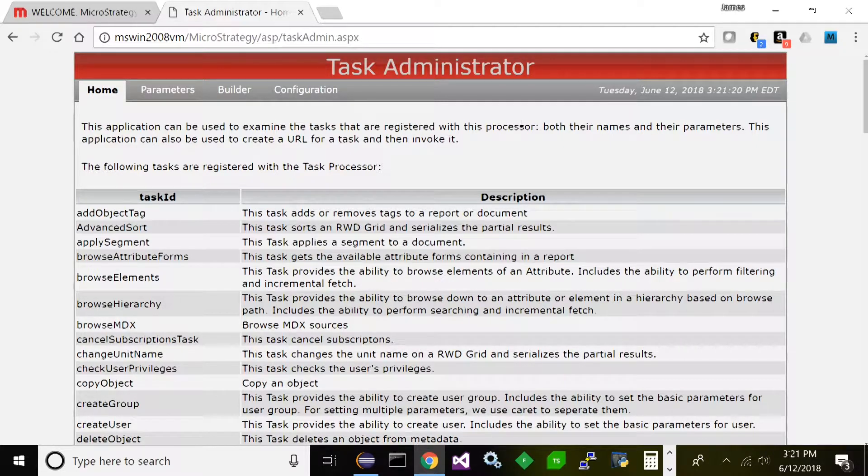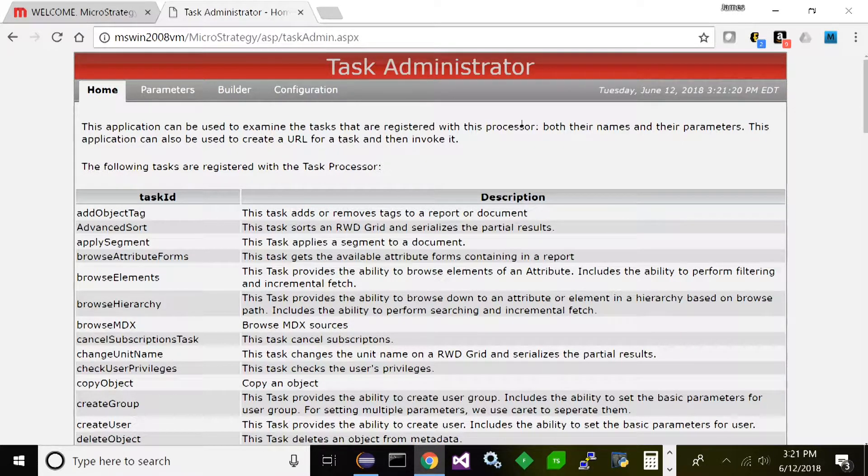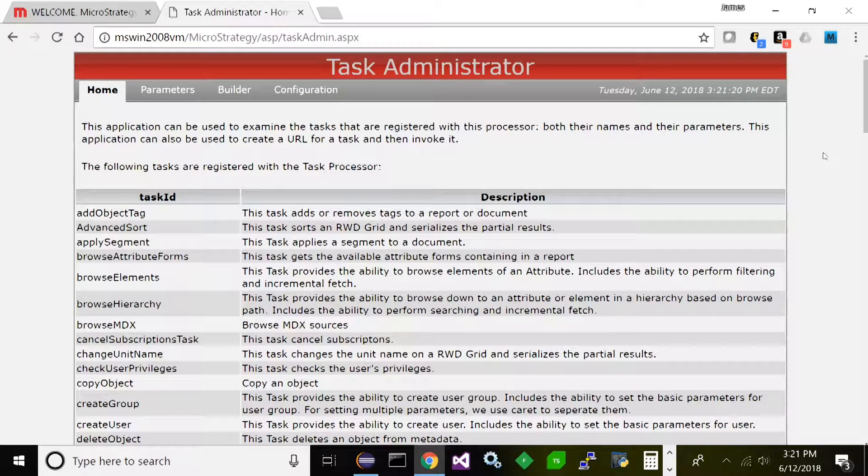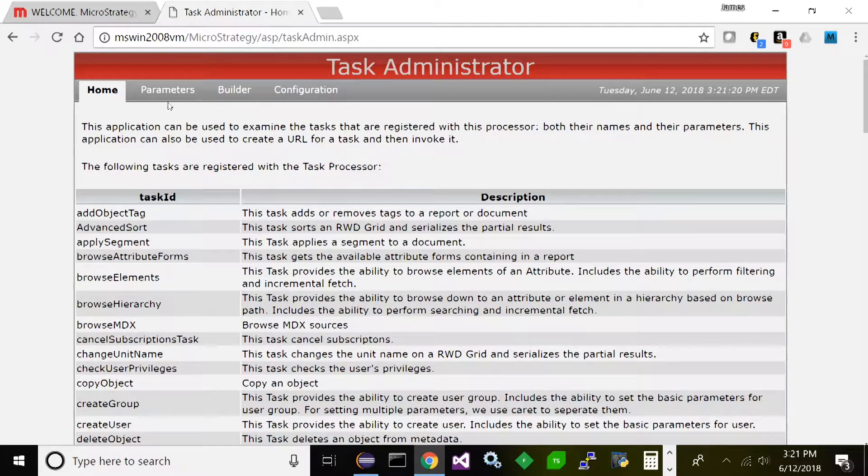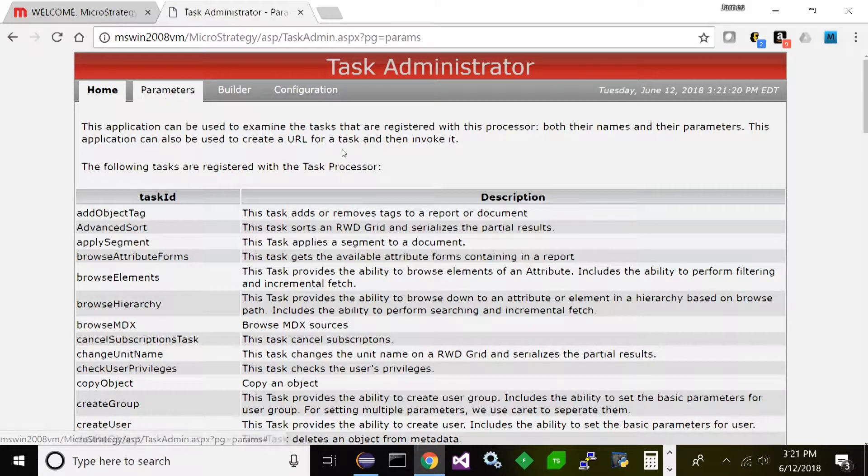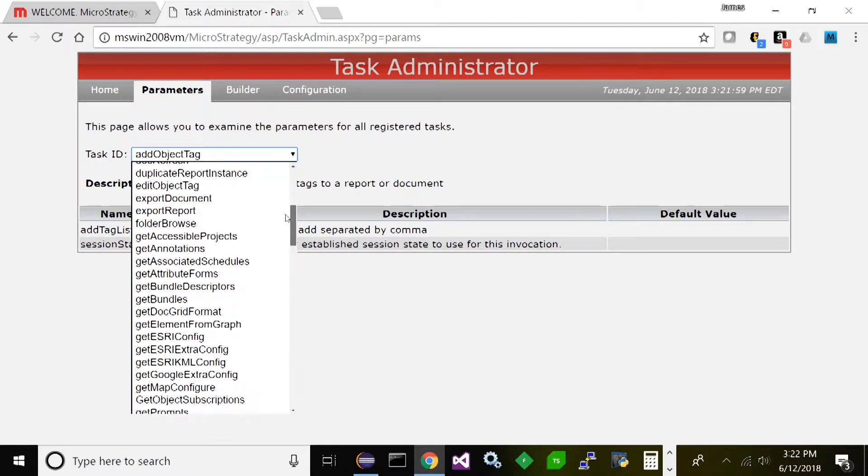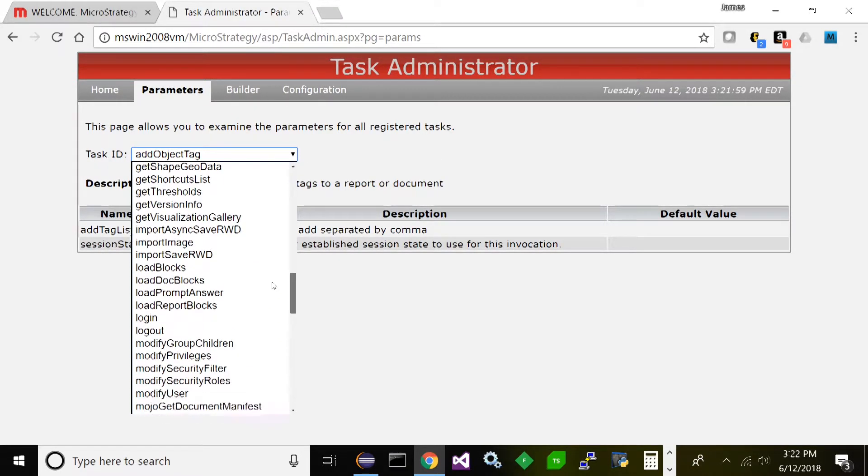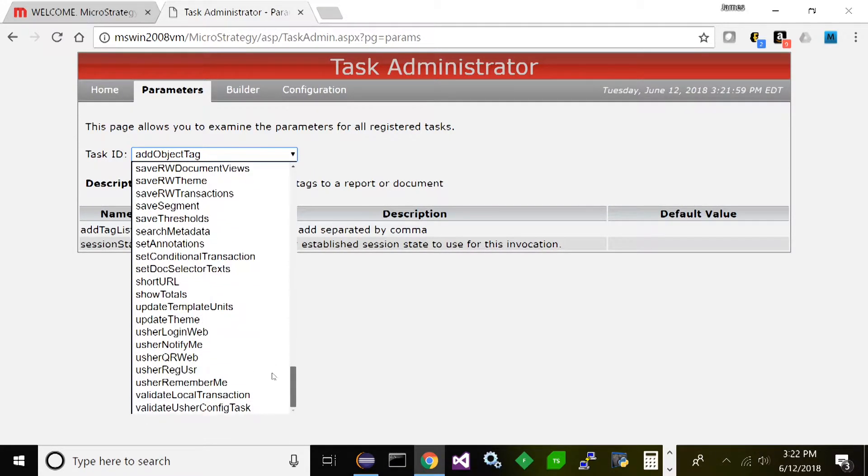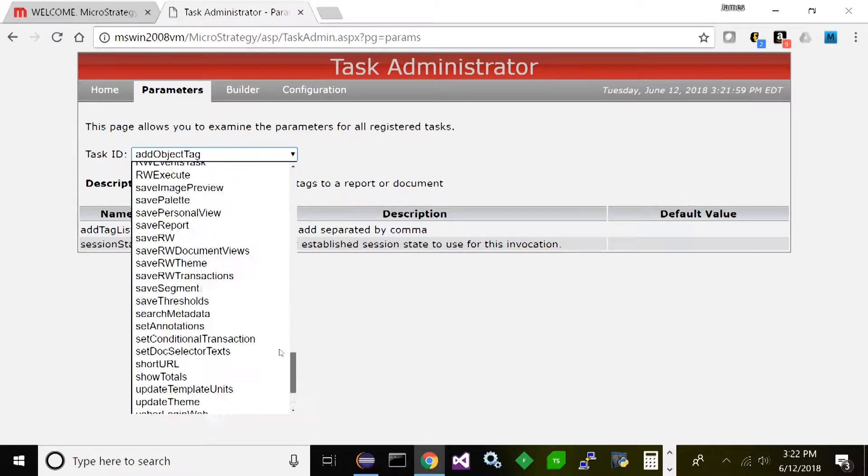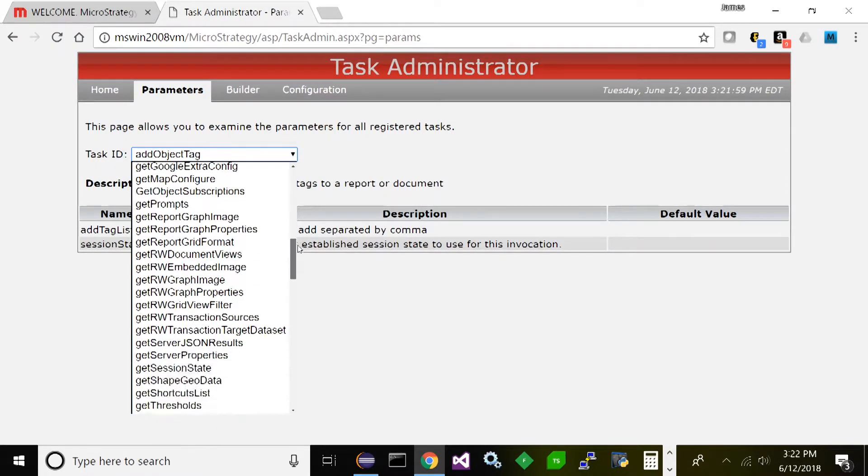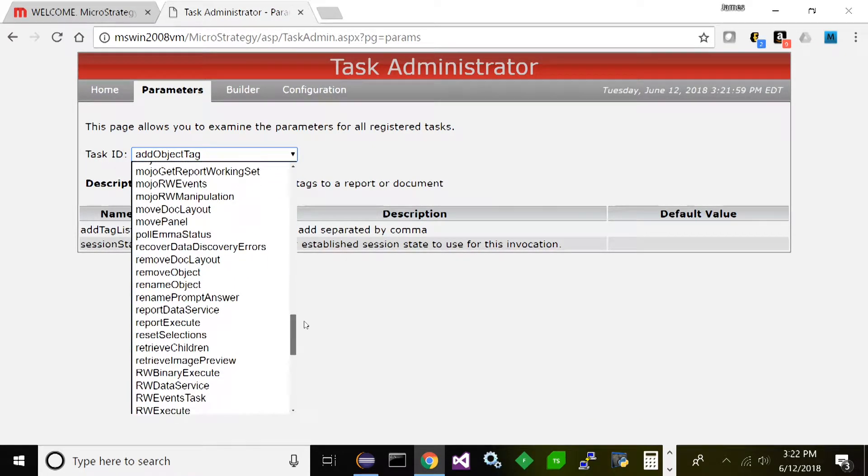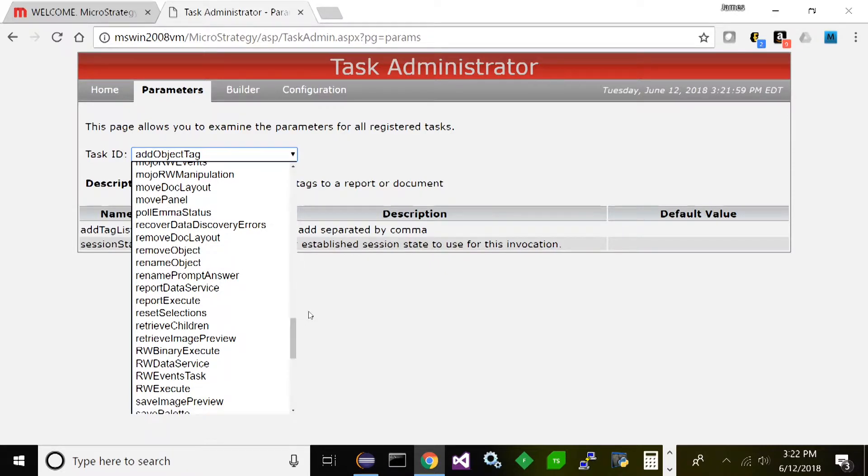They are services that you can use to execute MicroStrategy functionality by basically using URLs. You can log in, you can execute reports, you can browse - there's many things you can do with this. What you're looking at here is basically a little web interface where you can work with these services and test them. If you look up here, this task ID - these are all the different tasks that you have to choose from. You can even create your own custom tasks with the SDK. I'll probably do a follow-up video showing you how to do that.